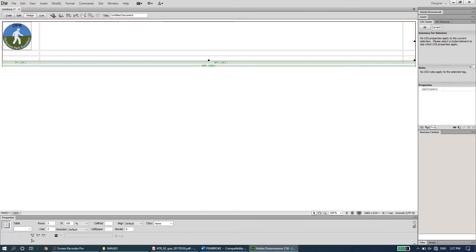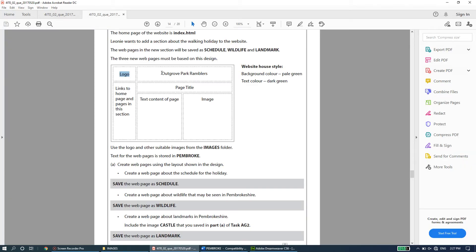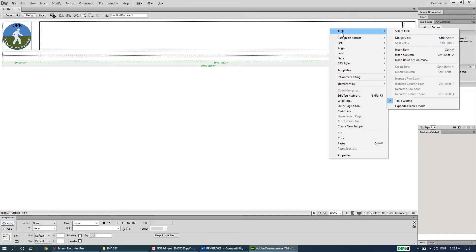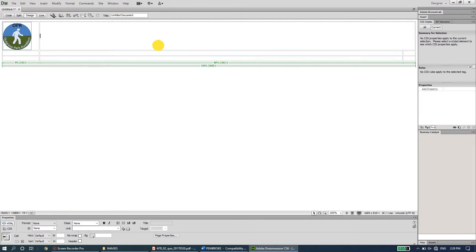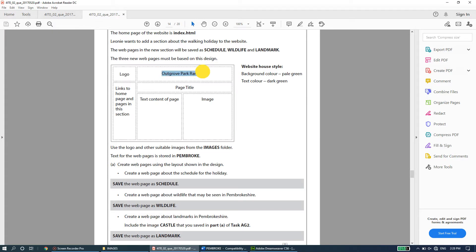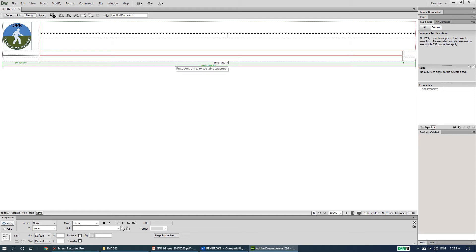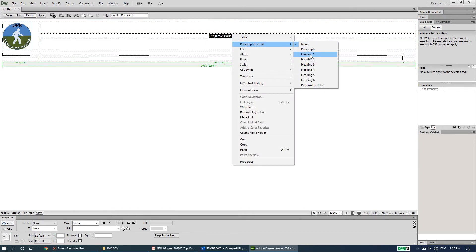The heading 'Outgrow Park Ramblers' goes in the second and third columns of the first row, which are merged into one. Select both columns, right-click, go to Table > Merge Cells. Then center-align the cell, type 'Outgrow Park Ramblers', select the text, right-click, go to Paragraph Format, and set it to Heading 1.